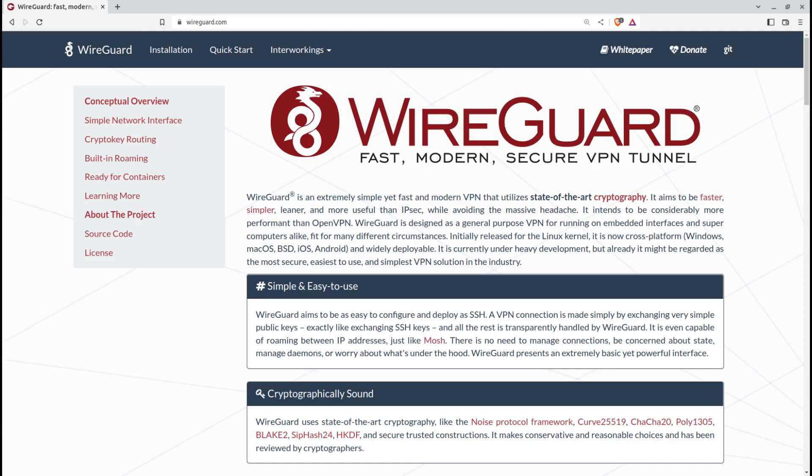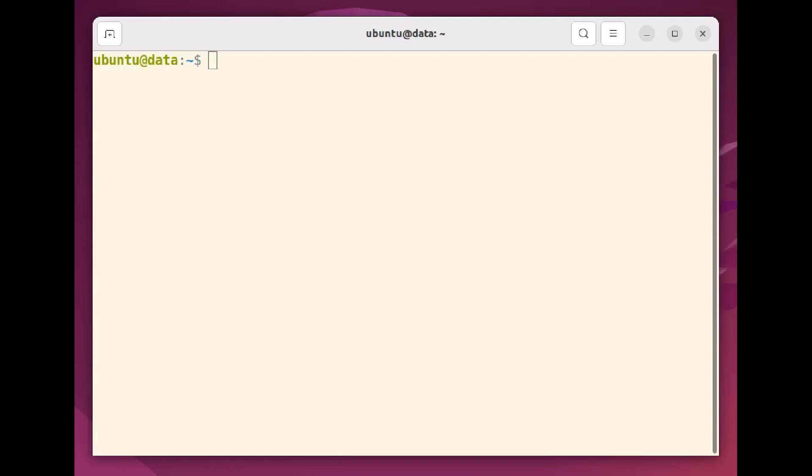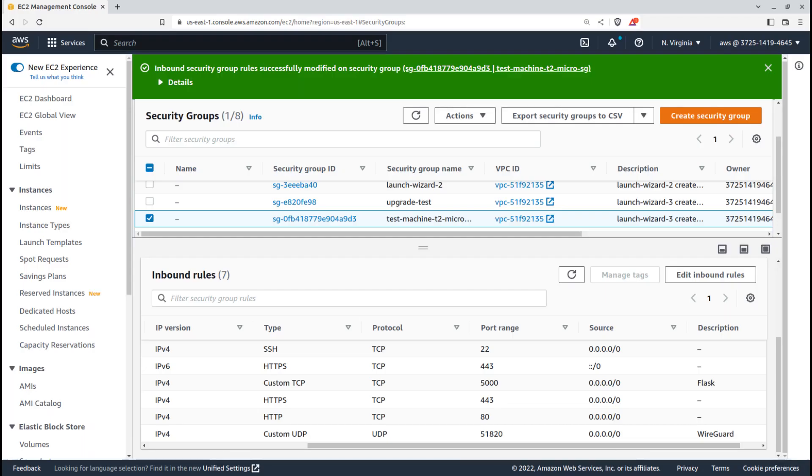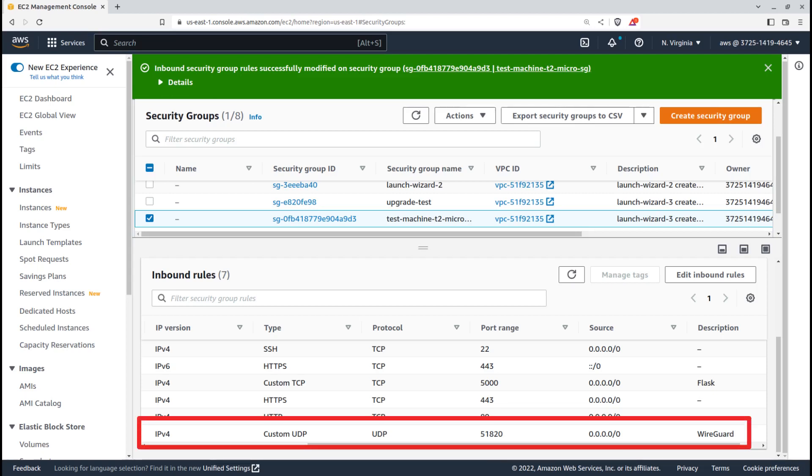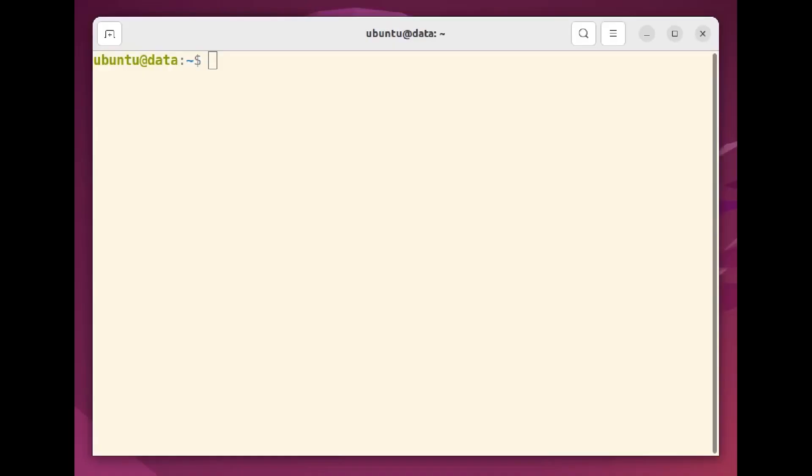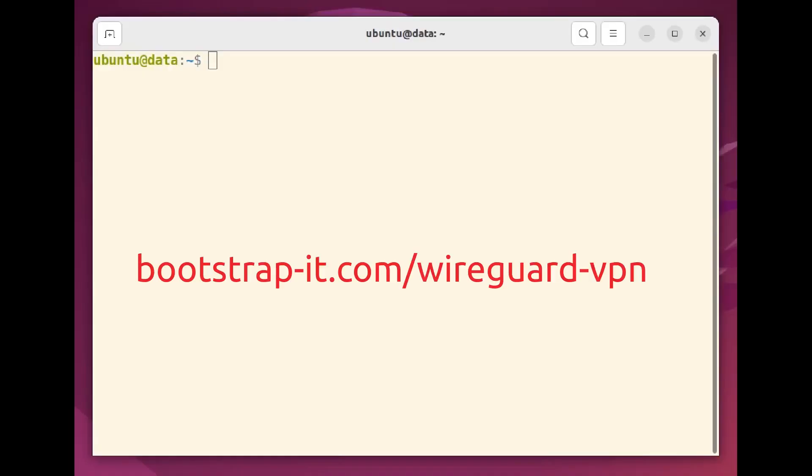The actual work to make this happen really will take only five minutes or less. First off, you need to open the UDP port 51820 in whatever firewall you're using. Here is how that would look for the security group associated with an AWS EC2 instance. All the commands and configuration settings I'm going to show you here will be available for cutting and pasting on my own website at bootstrapit.com/wireguard-vpn.